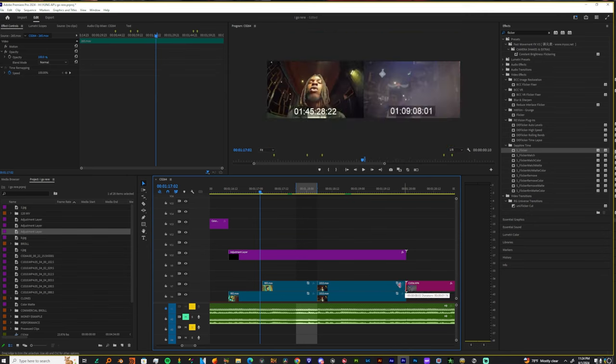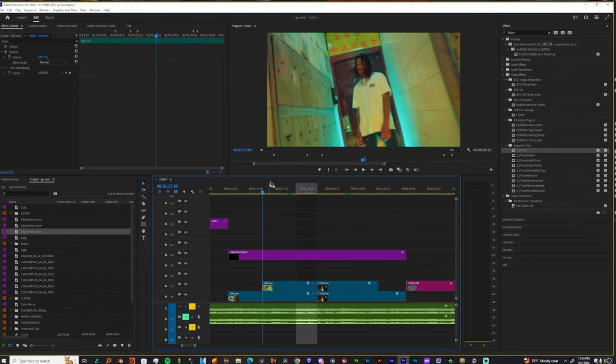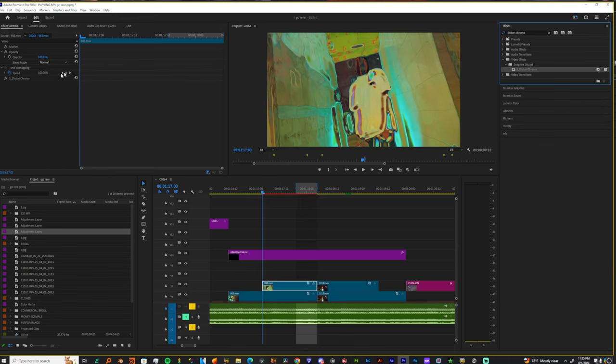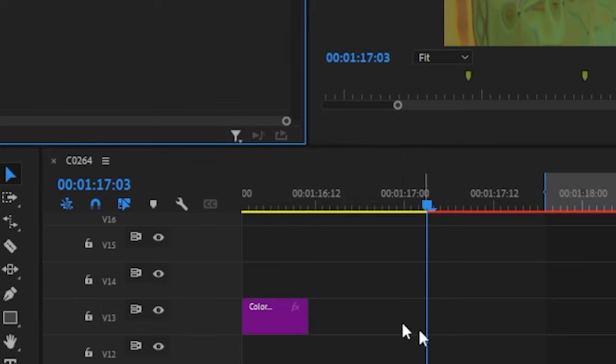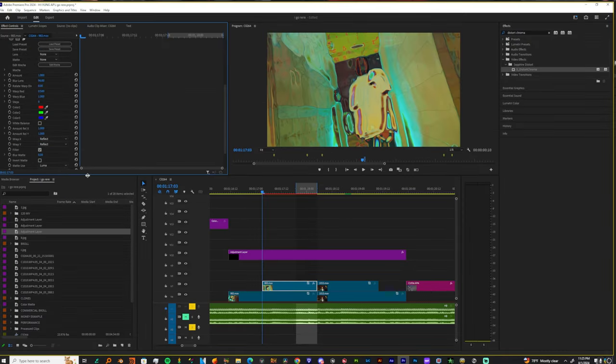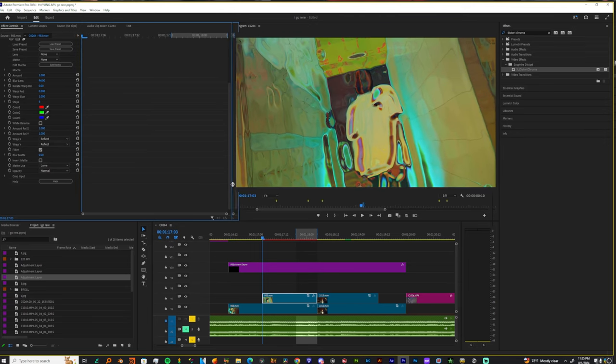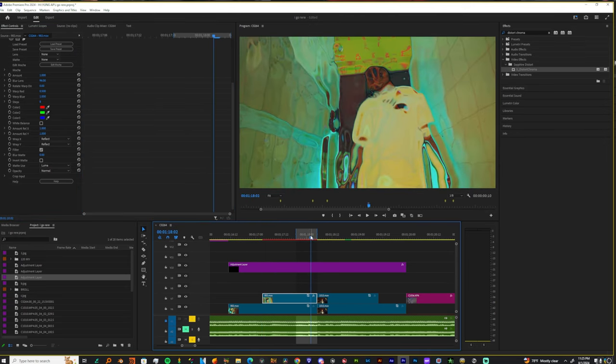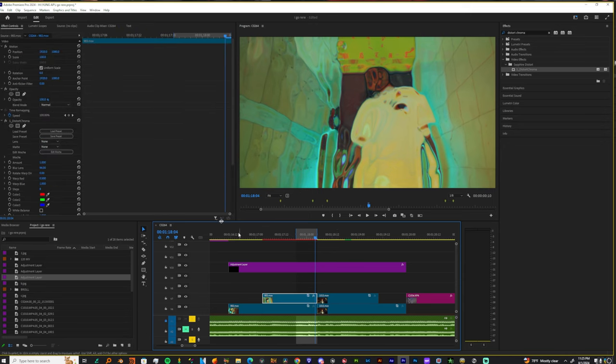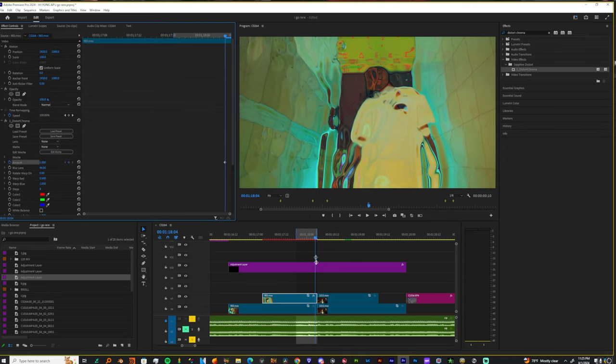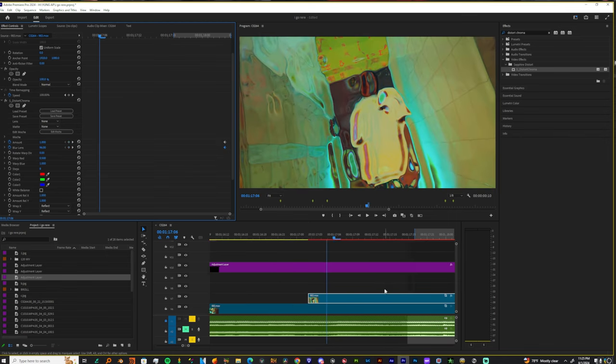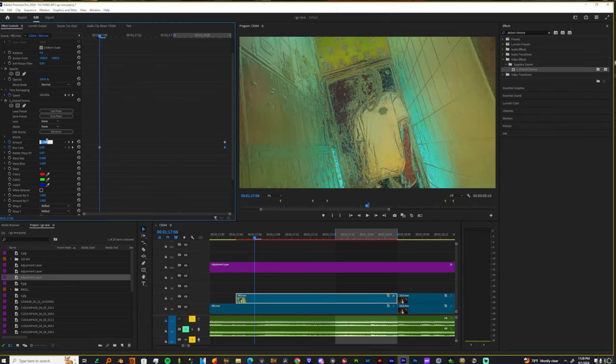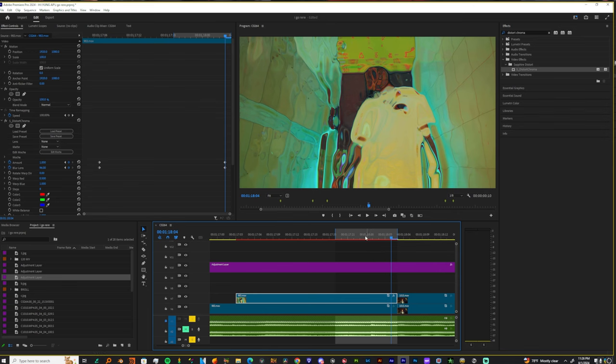And we're gonna trim this down just a little bit and now we're gonna add distort chroma. Now that we have distort chroma here, if you can't see anything that's going on over here, just click this little filter option and just show all properties real fast. And now let's come into these settings and let's play around with these options. So first off you want to come to where your clip is gonna transition and just make a keyframe exactly one frame before your clip ends. You can make a keyframe on blur lens. And then you want to come back to the beginning of your clip and you want to change blur lens to zero and you want to change the amount to zero as well.